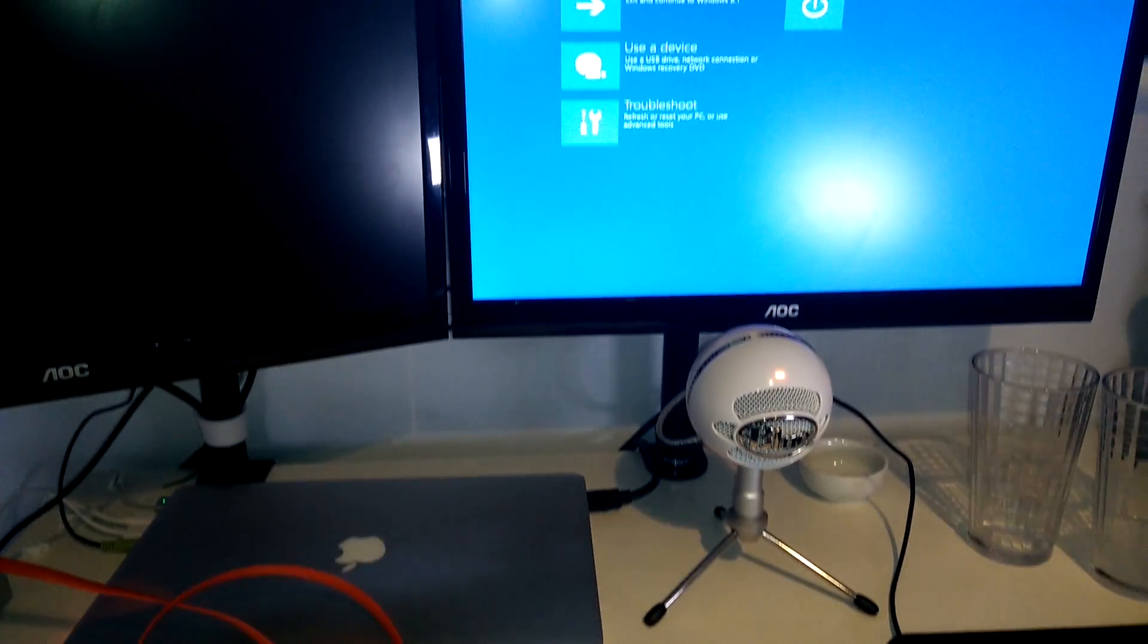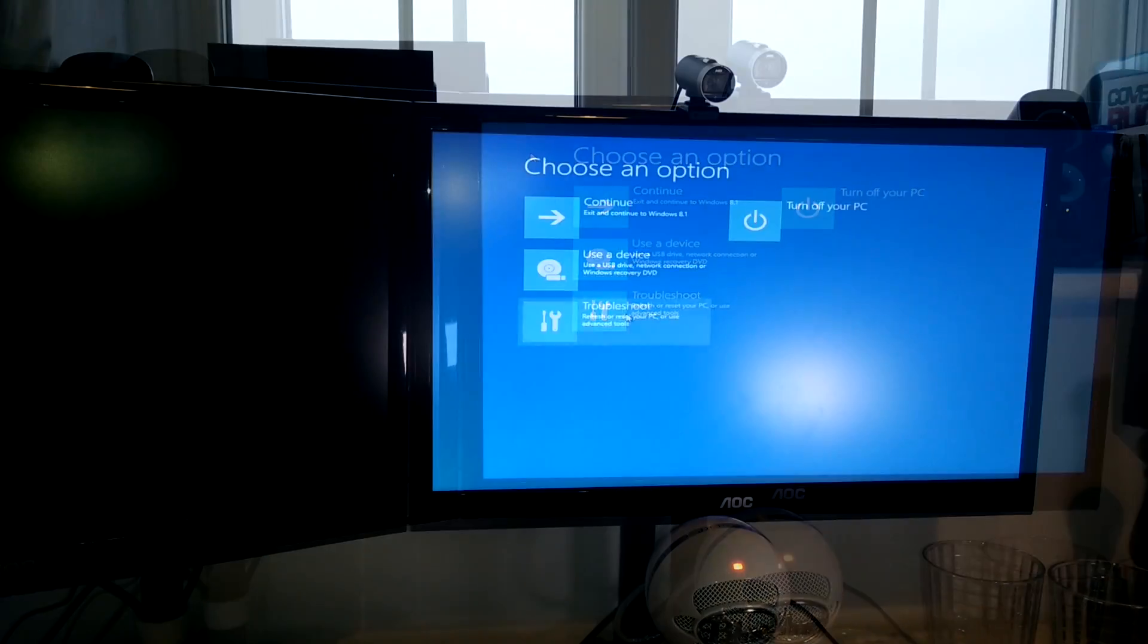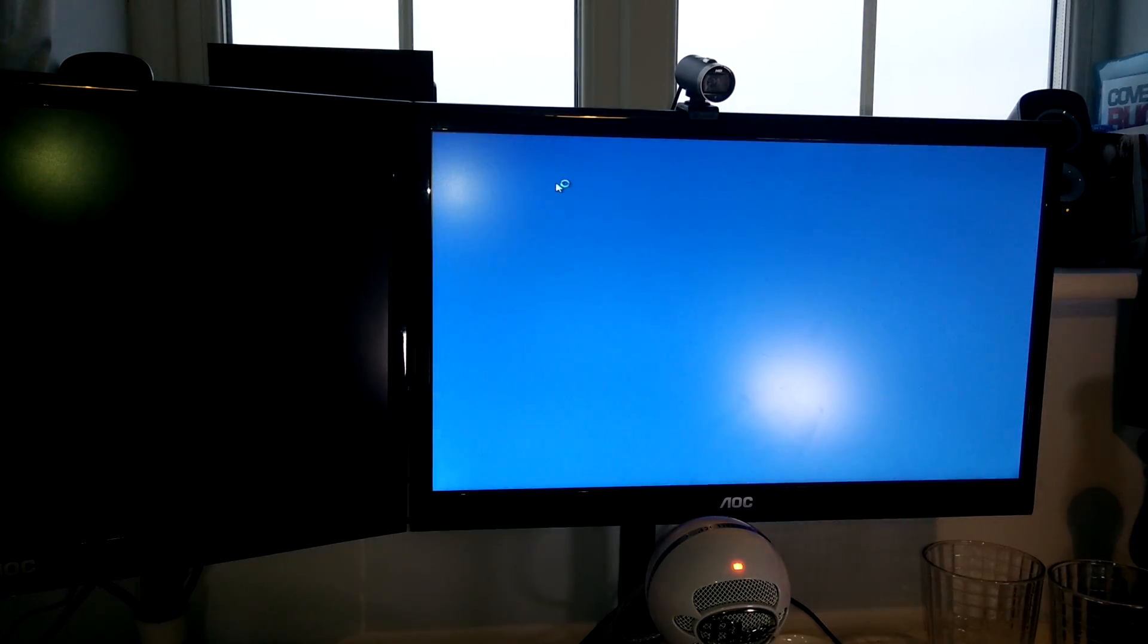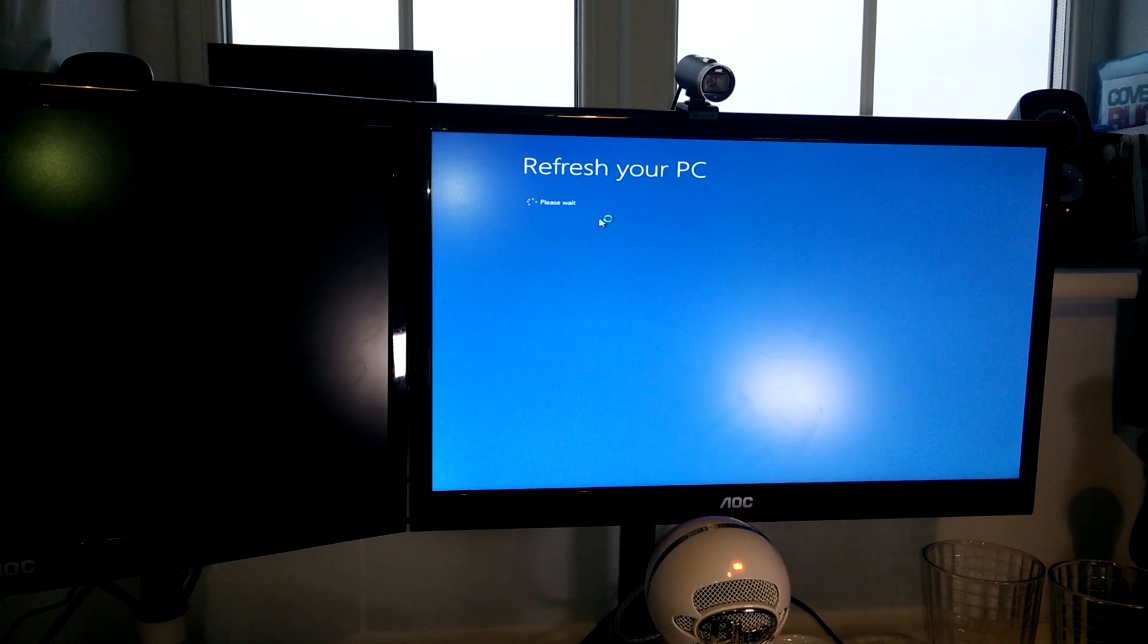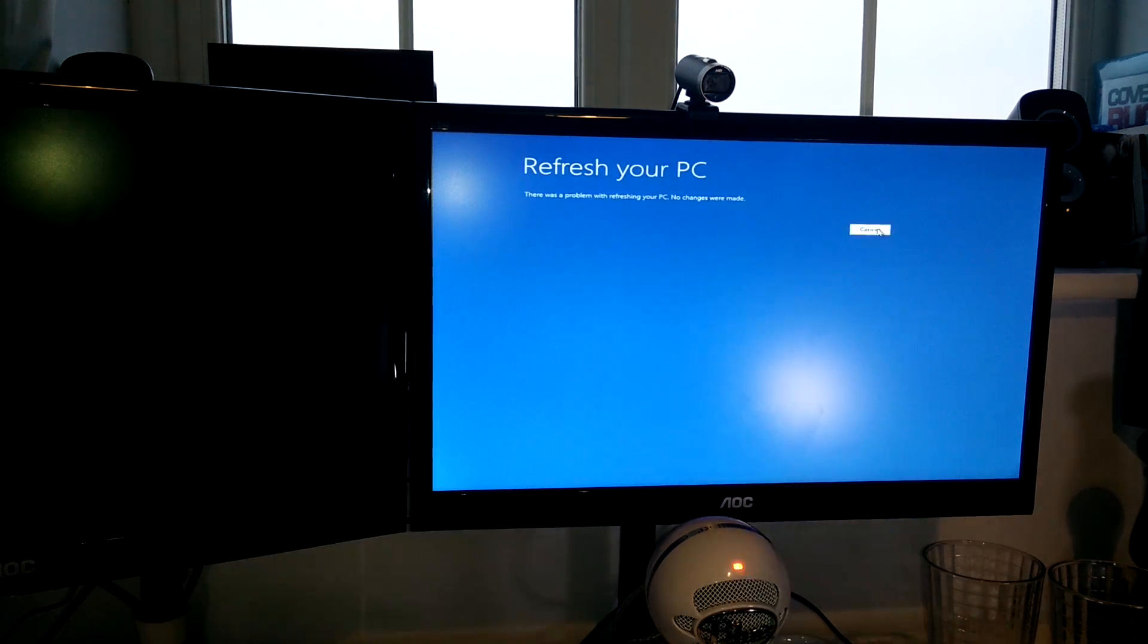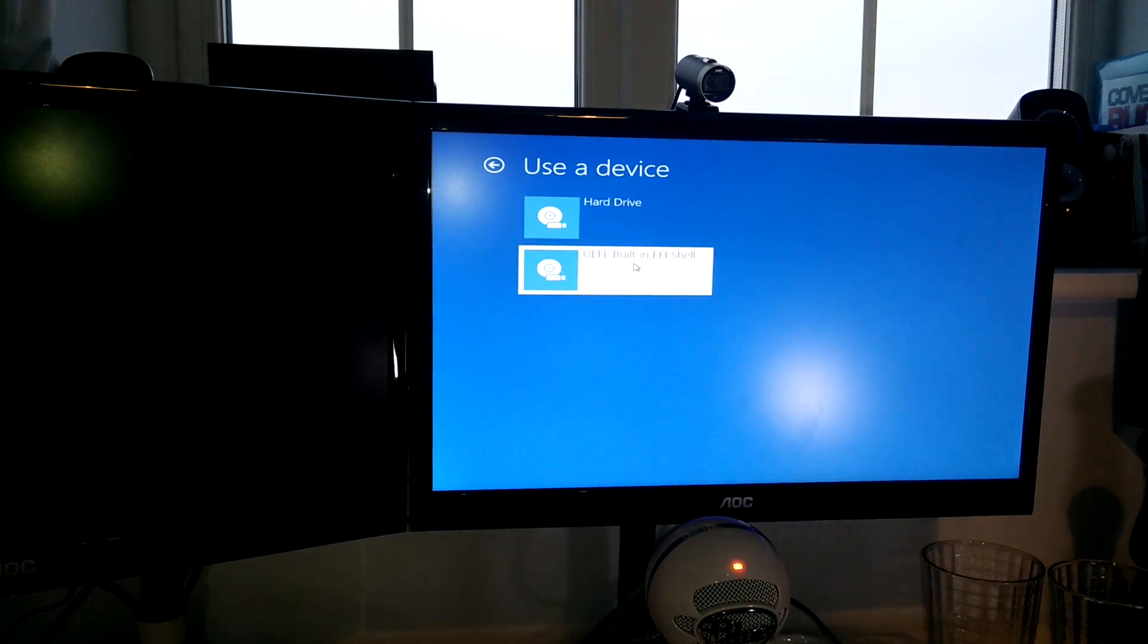So I plugged that in, I went into the option on the advanced settings, and it was like it couldn't find it. It just blatantly couldn't find the drive, which is an absolute pain.